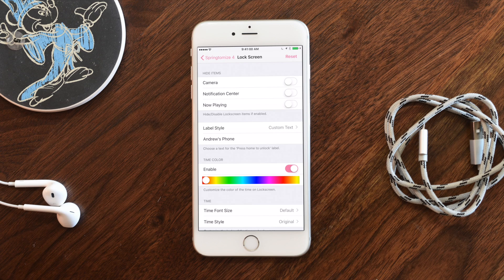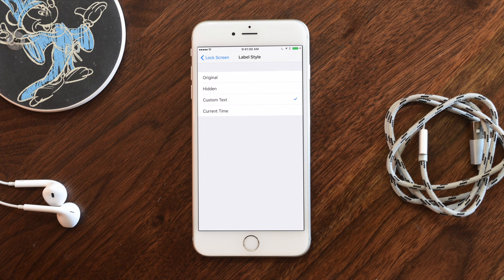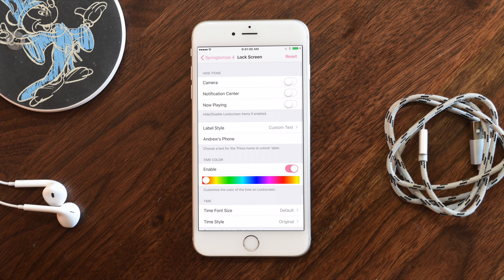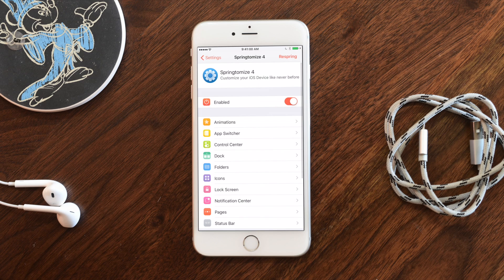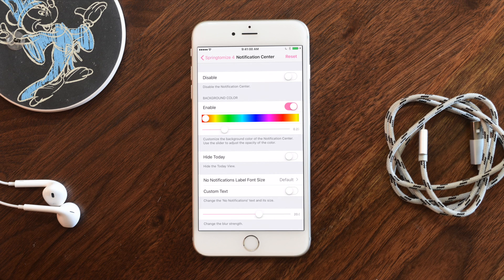For the Lock Screen, you can hide the camera shortcut, notification center, and the Now Playing display. You can change the label at the bottom — instead of 'press to unlock' you can put custom text like 'Andrew's iPhone' or hide it completely. I also like enabling the time color to match a theme — I had it red at the beginning and we'll see it again at the end.